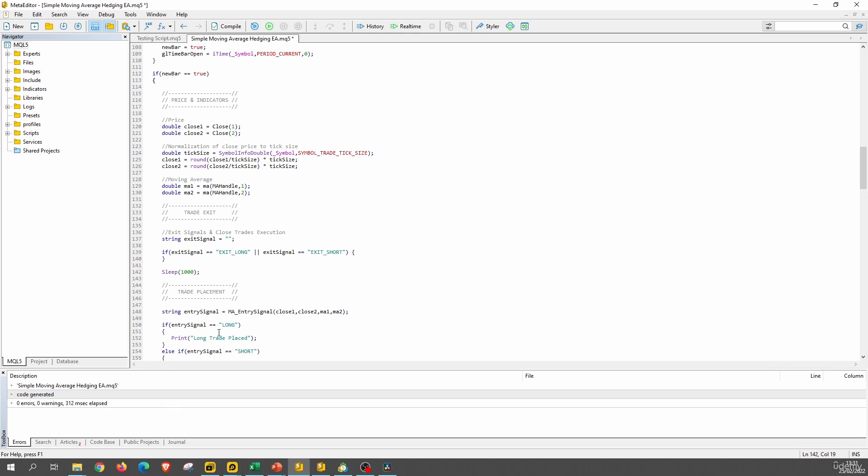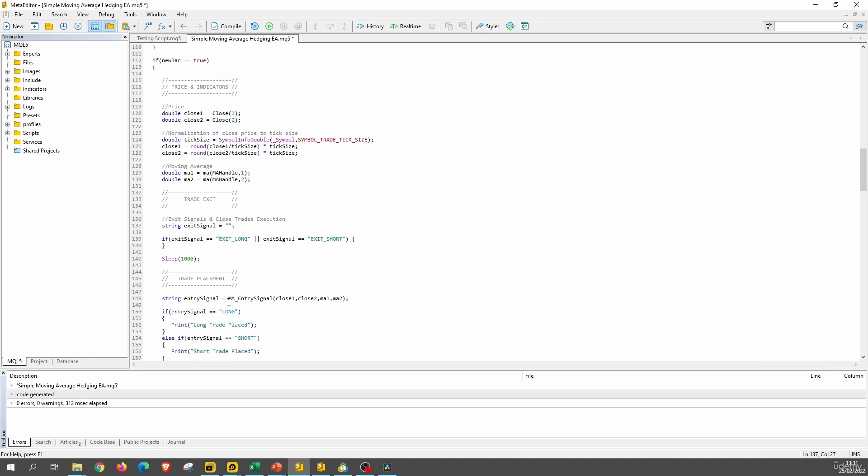Now, going back to today's lesson, what we want to do today is just to code the exit signal function. So go ahead in the global scope and create a function like this one, like this one that we have for the entry signal, but for an exit signal. And this function should return exit long, exit short or no exit. And that's it.